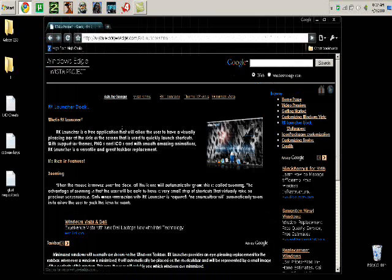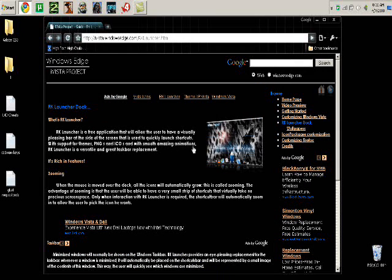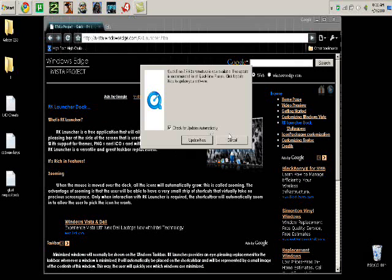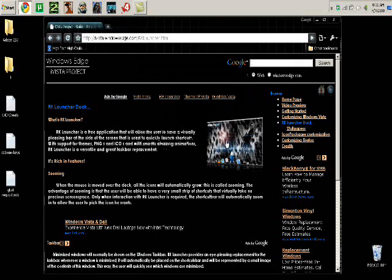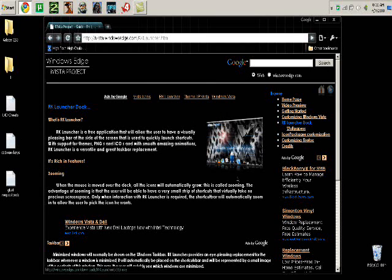The first site is the one you'll go to. I will put a link in the description. Once you are at the site, click on the picture of a computer screen and it will download.